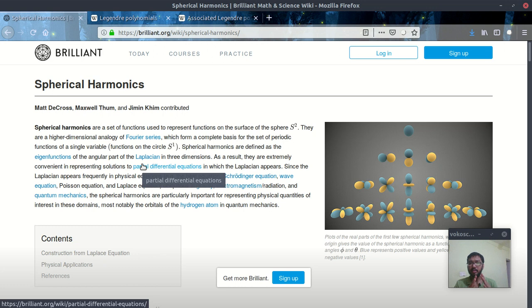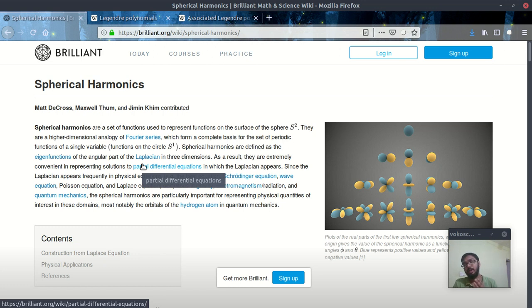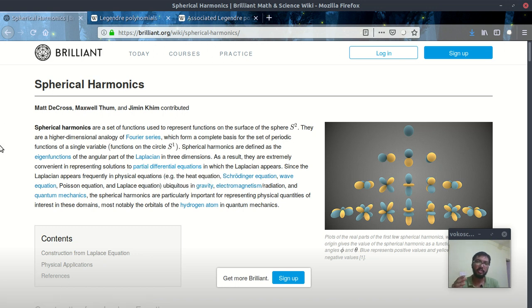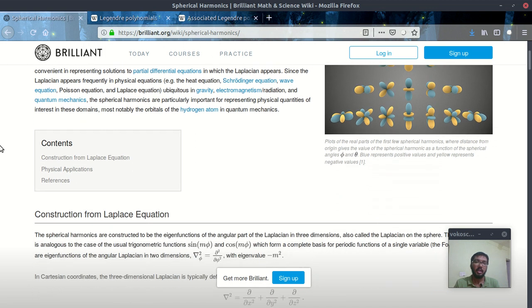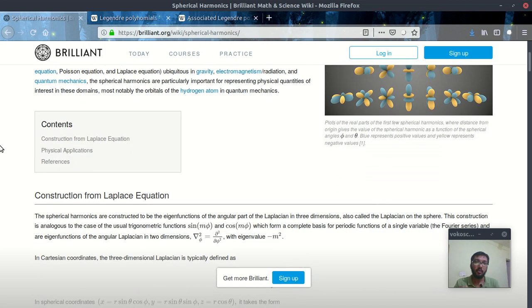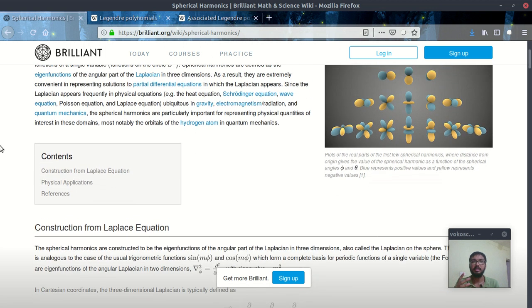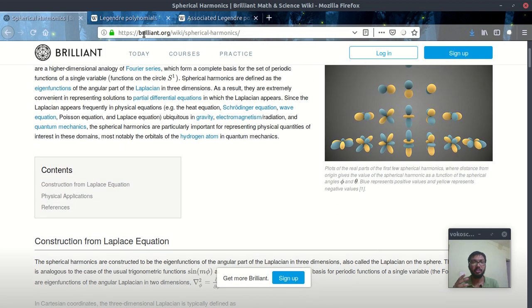First of all, the question is what are the spherical harmonics. So in physics, it is nothing but the solution of the angular part of the Schrödinger's equation. And if you want more details, then I suggest you must visit this brilliant.org website. They have discussed this topic really nicely.